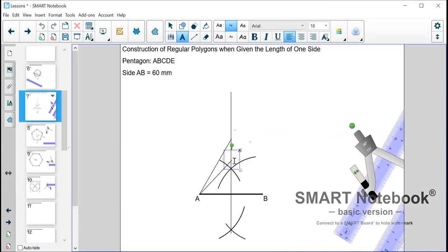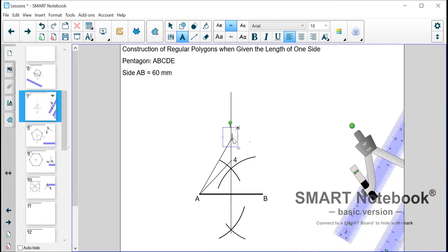So the point where the 45 degree angle touches the line we label that 0.4 and then the one on top we label that one 6. So we have 2.4 and 6.